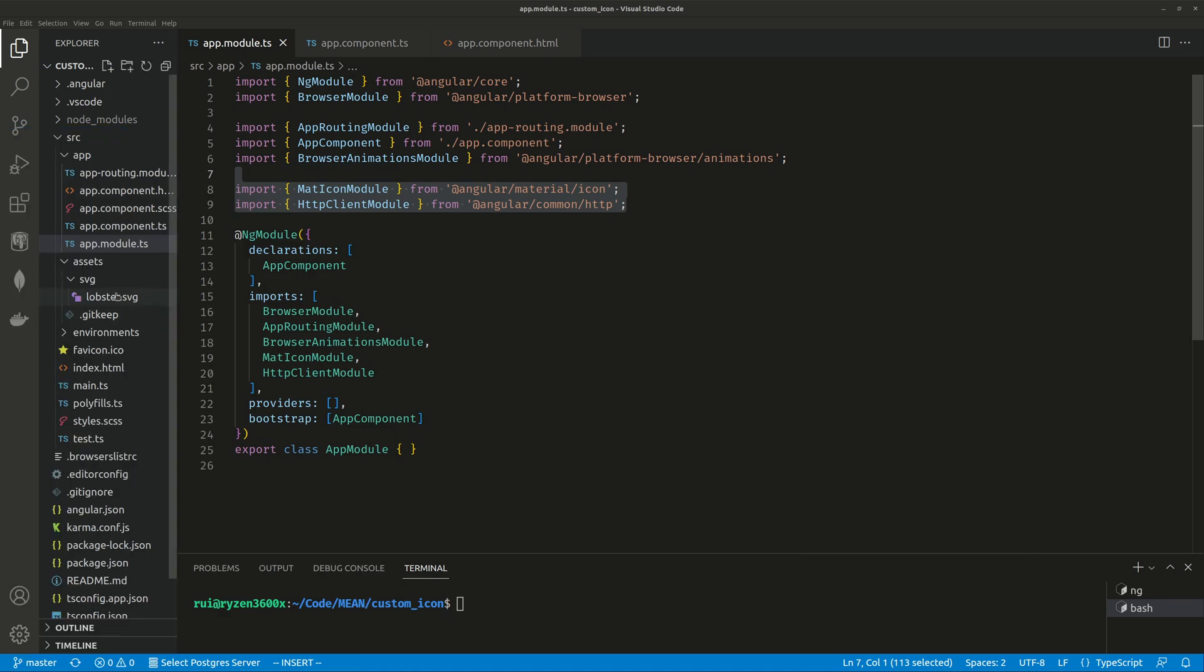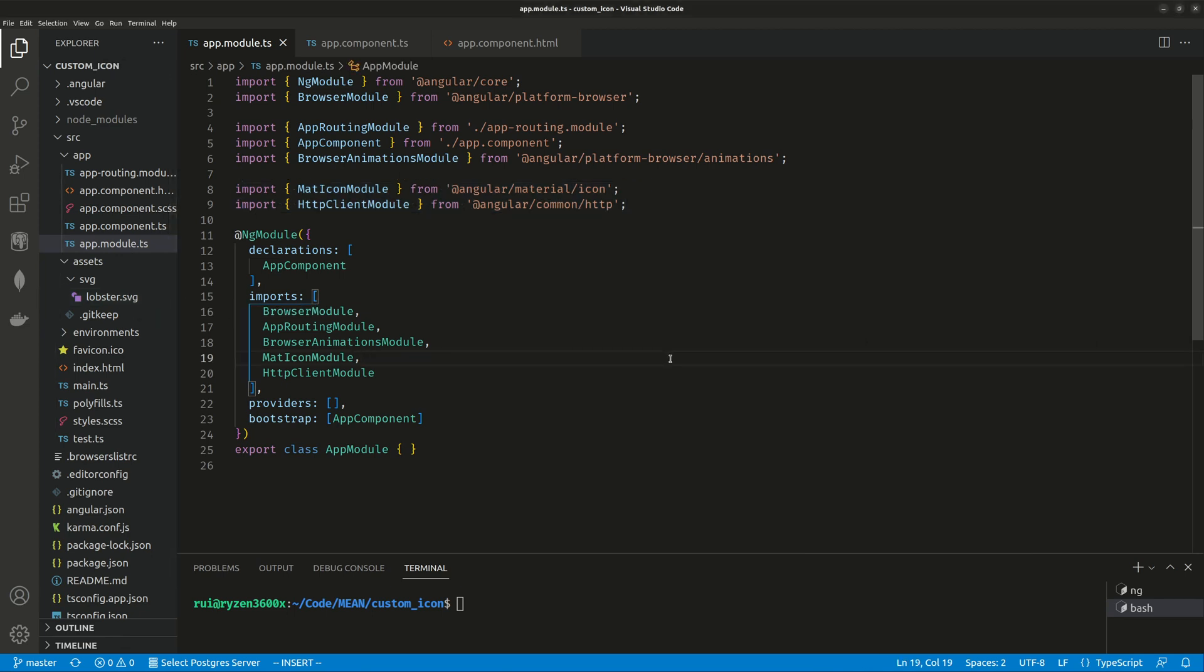I downloaded this under the assets/svg folder as lobster.svg. How to use this custom icon in your Angular Material library? It's extremely easy. First, obviously you need to install the Material library with ng add @angular/material. Every Angular app I can imagine already uses Material library, so you should already have it installed.